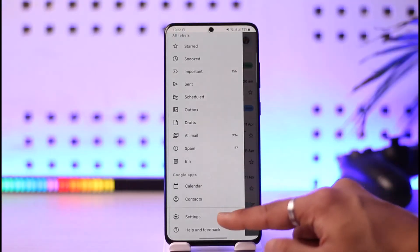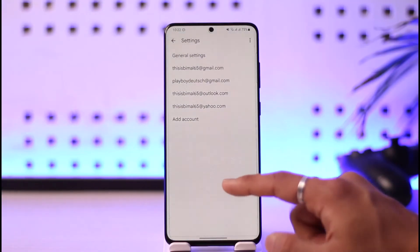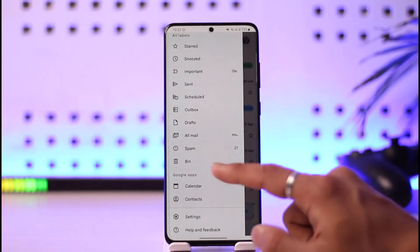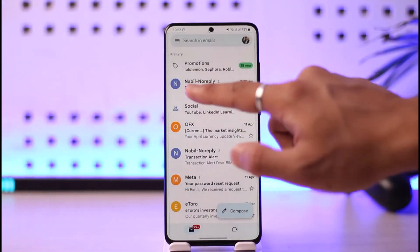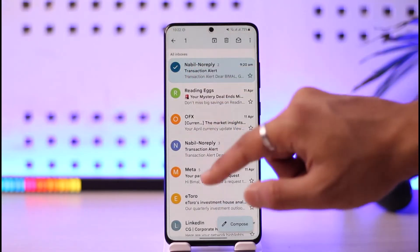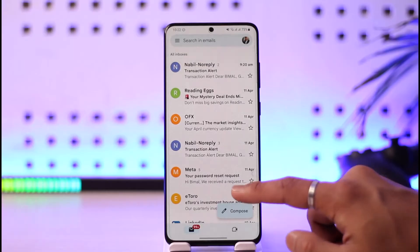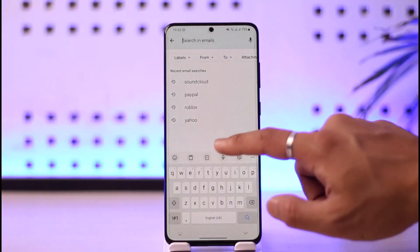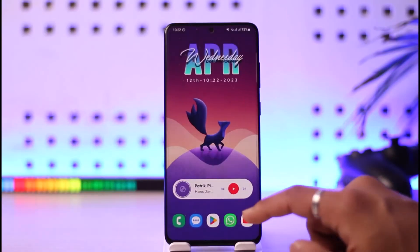To free up that storage, I'll just tap the three lines icon from the left-hand side of the screen. Right over here you'll be able to see all options where you can go to Settings and then select the Google account. First of all, I would recommend you to delete all of your mails — go to All Inboxes, select all of them, and then delete all those specific mails.